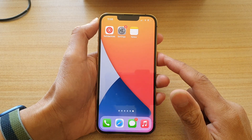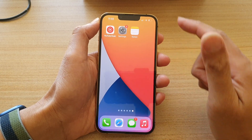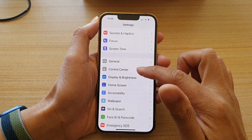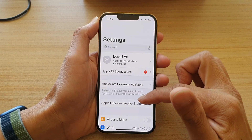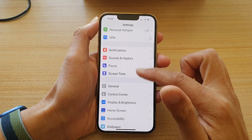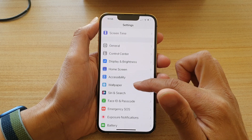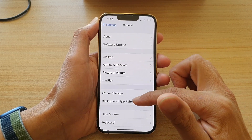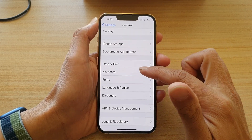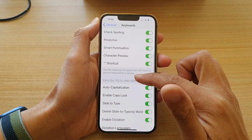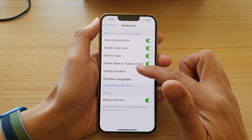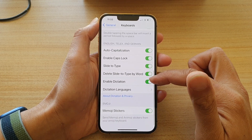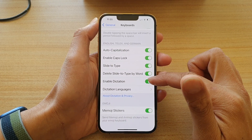On the home screen, tap on Settings. In Settings, go down and tap on General. Next, go down and tap on Keyboard.